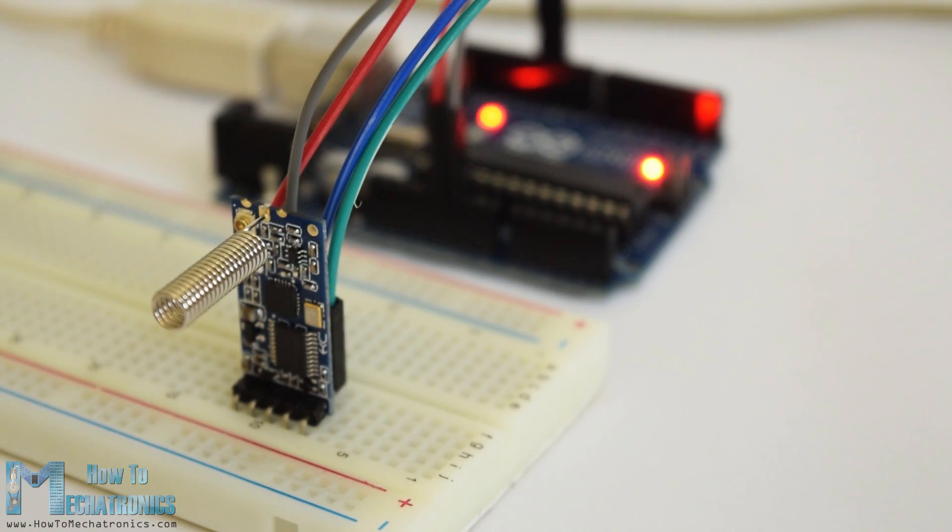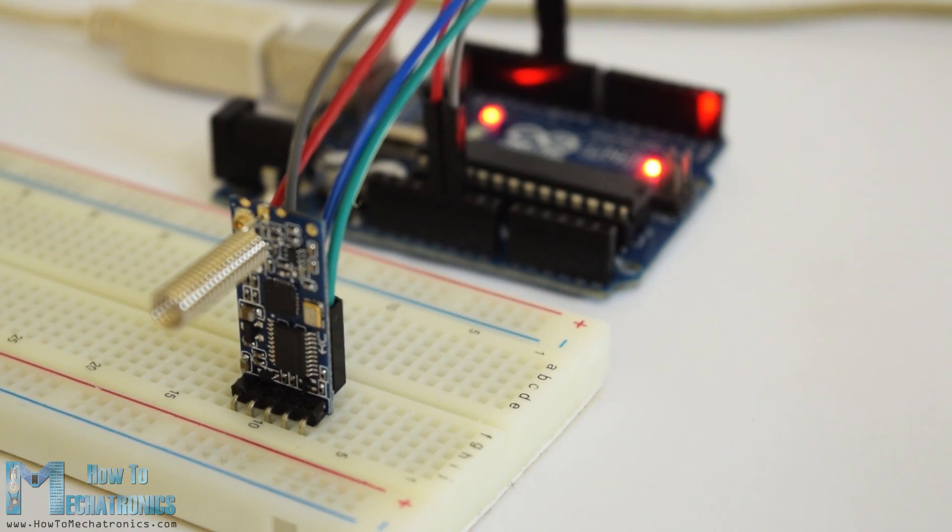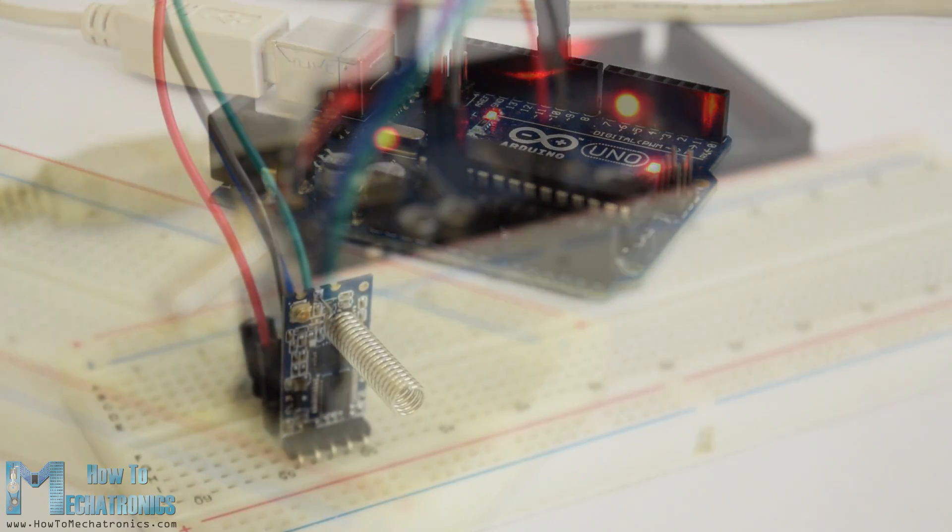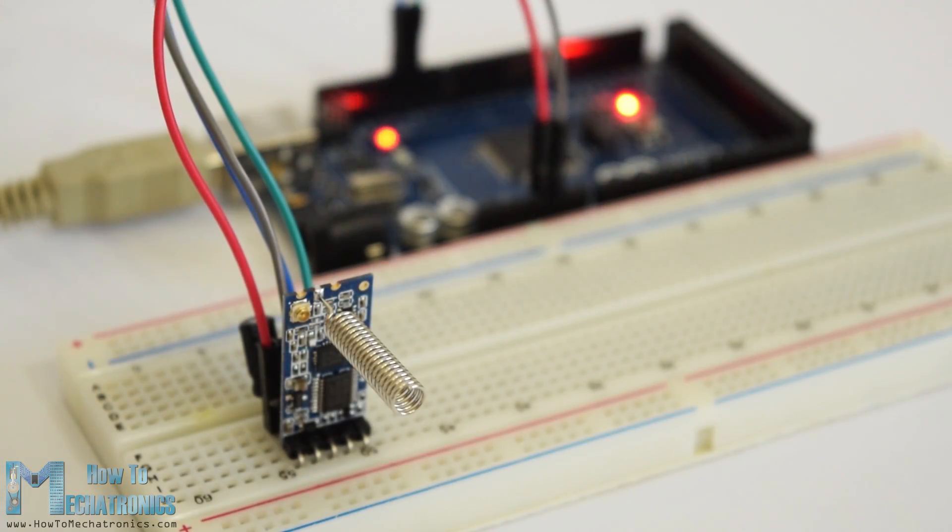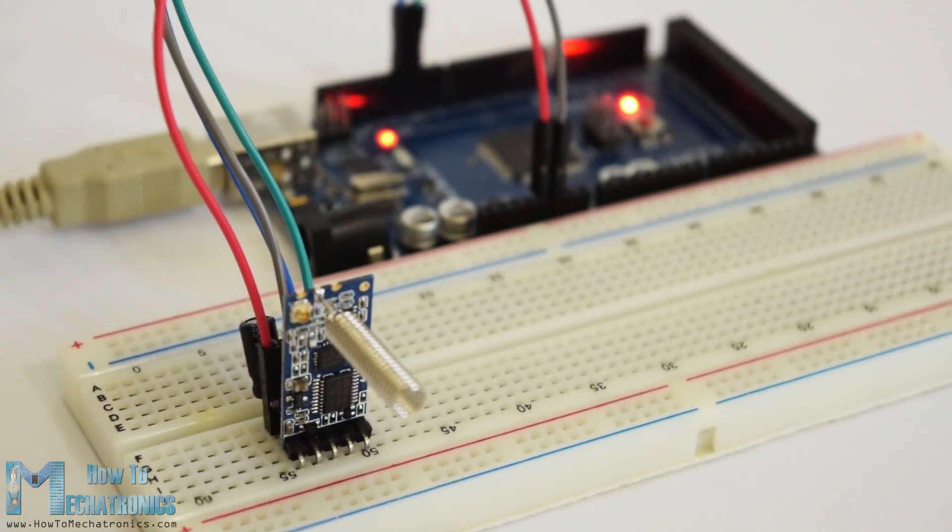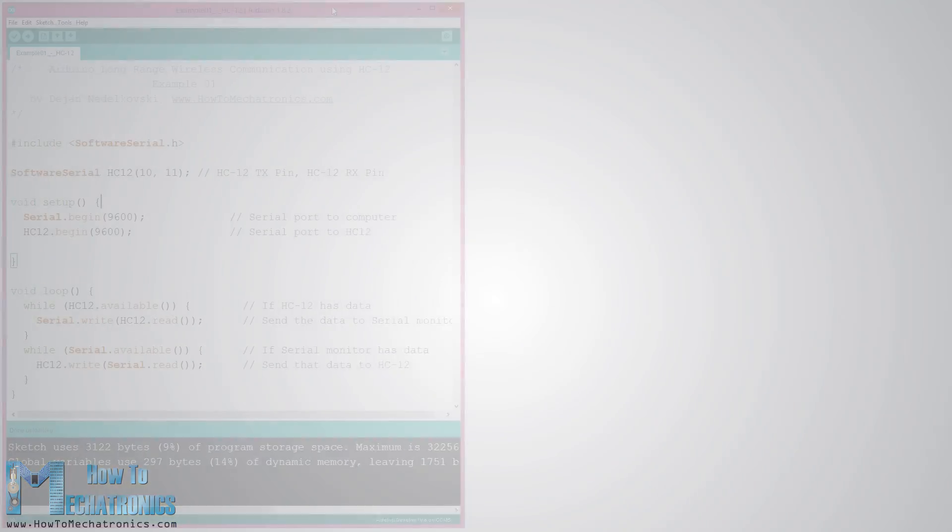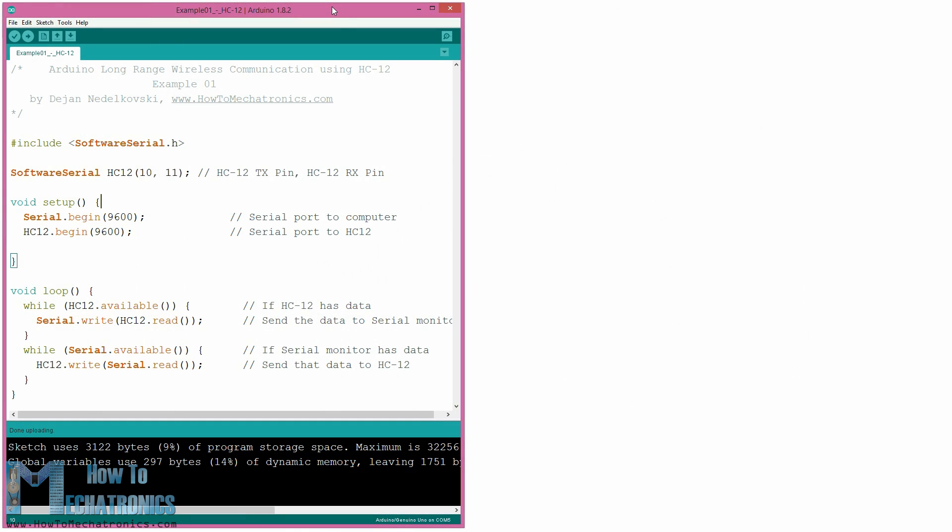I connected the first module to an Arduino Uno and the second module to an Arduino Mega but of course you can use any board you want. Here's the Arduino code for the first example, a basic communication between two modules using the serial monitor. The same code is used for both Arduinos.